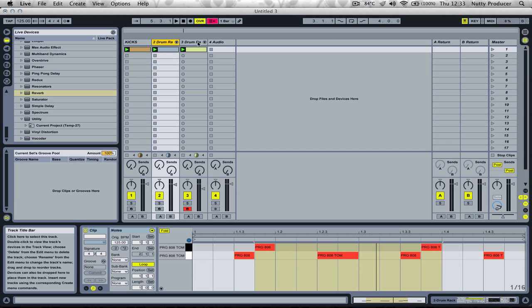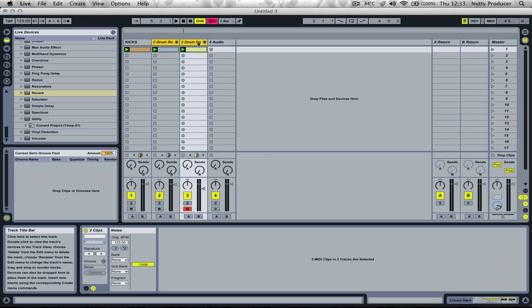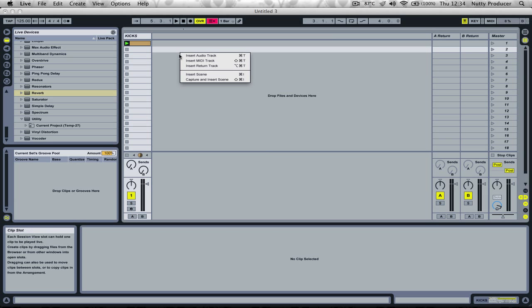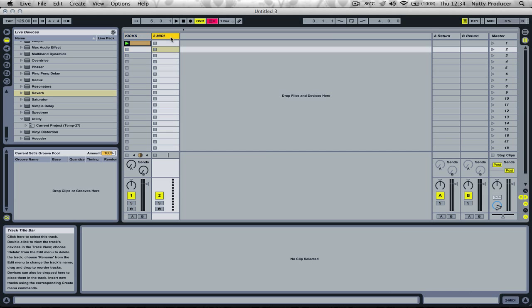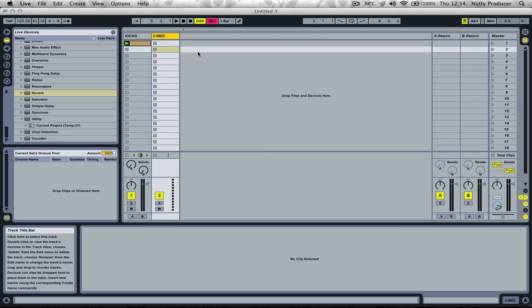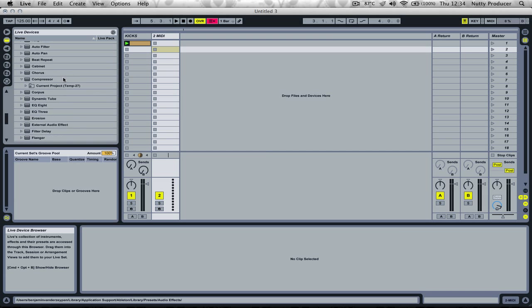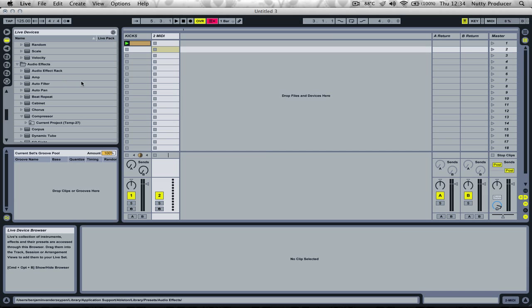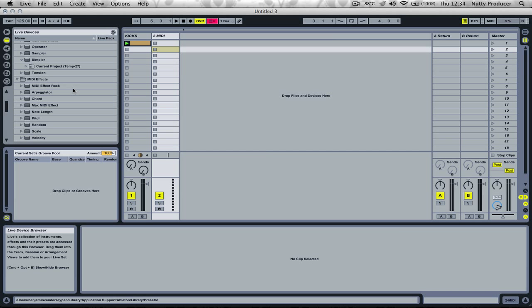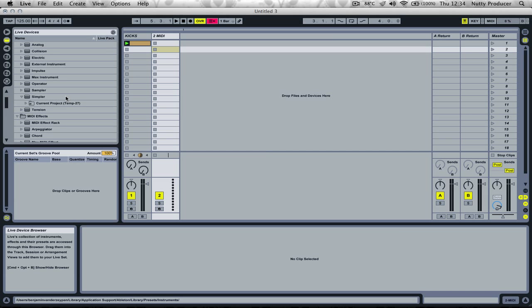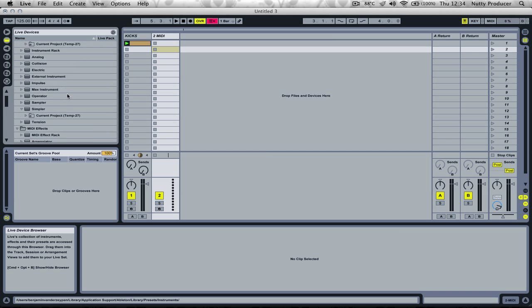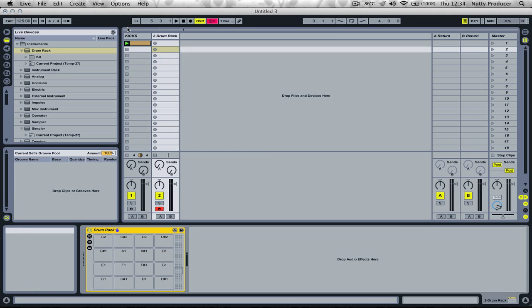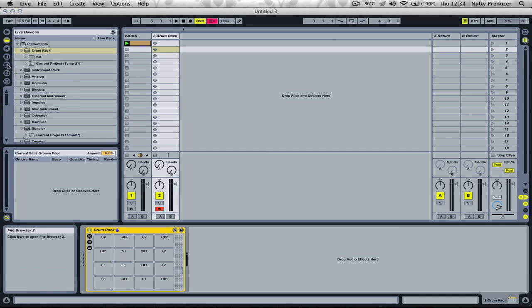The first thing we're going to do is delete everything besides the kick so we can start again. We need to create the bass sound, and we can use many different techniques. Today we're going to use the tom technique, which is based on tom sounds from drums. Let's insert a new drum rack.